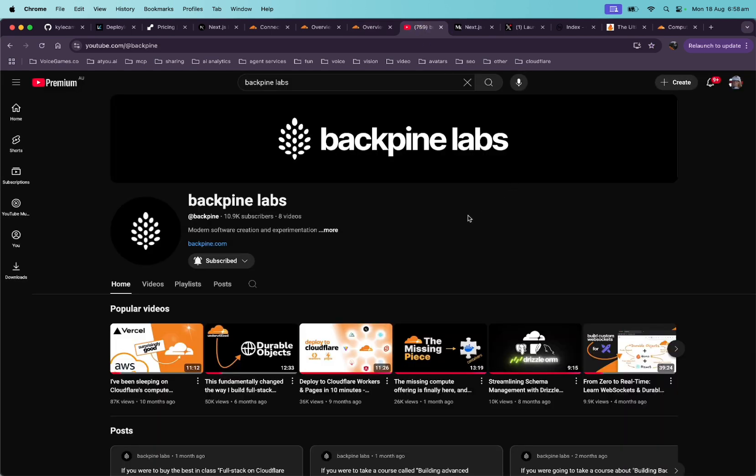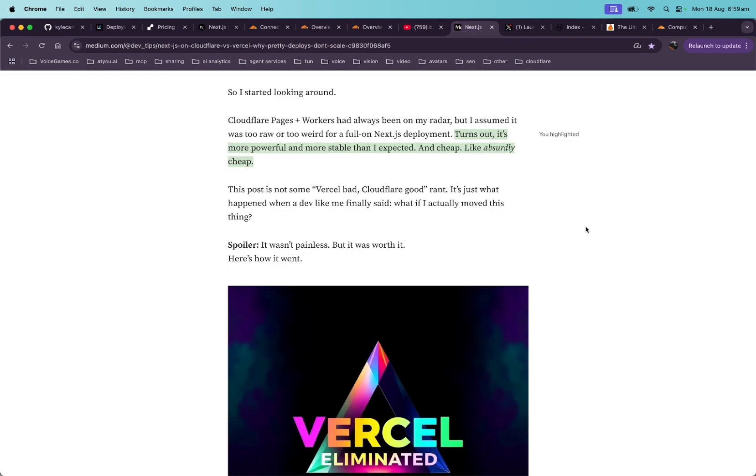To quote Backpine Labs on YouTube, Cloudflare is the happy middle ground between Vercel and AWS. And now to quote DevTips on Medium, Vercel pricing scales faster than my app. $20 a month turned into $80 with minimal traffic. Cloudflare is more powerful and more stable than I expected. And cheap, absurdly cheap.